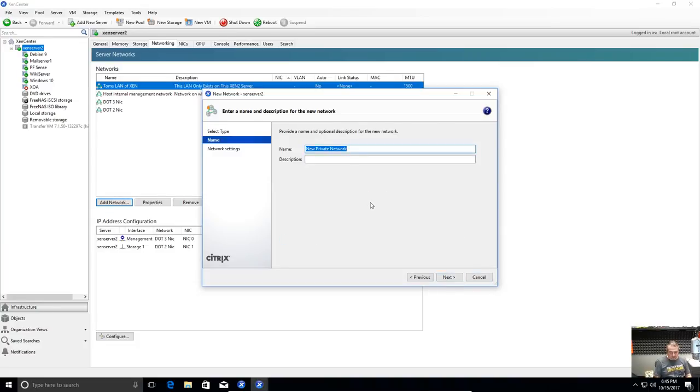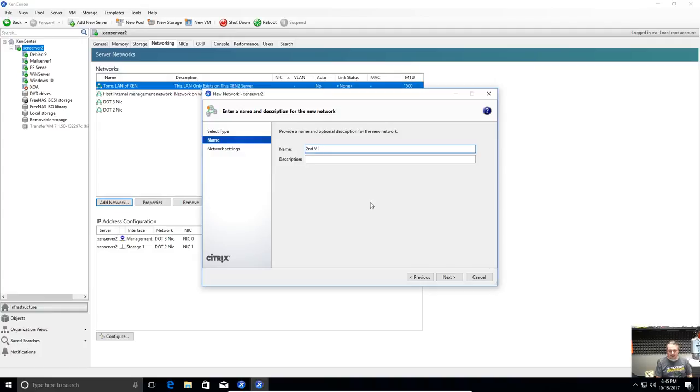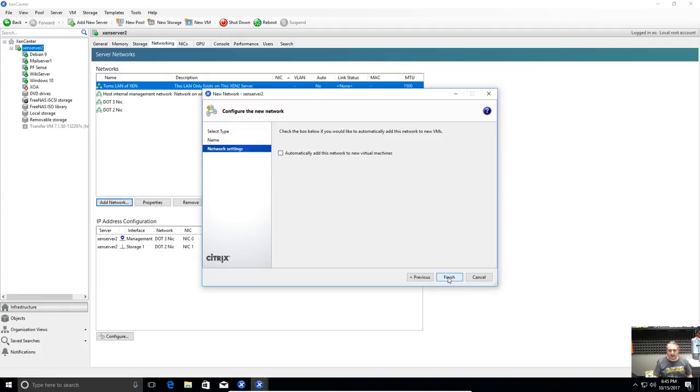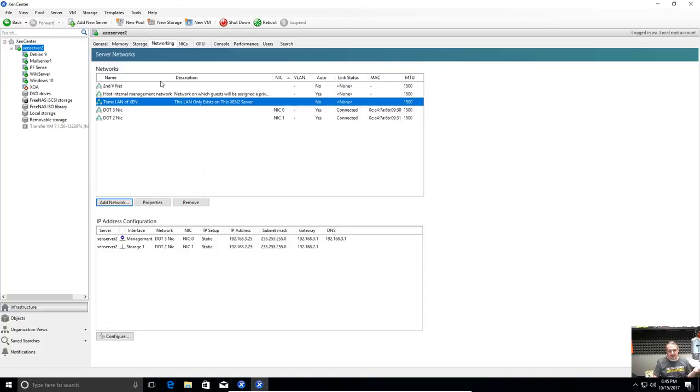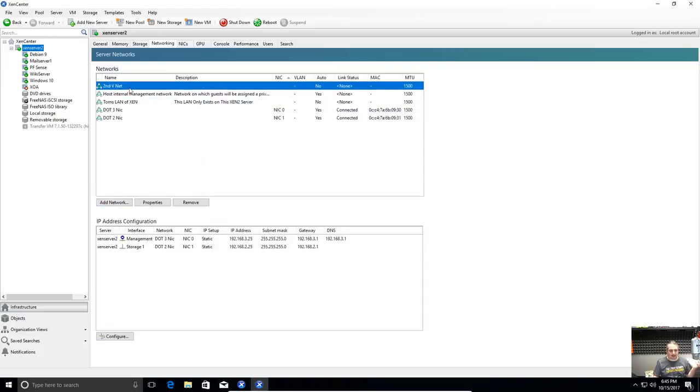We'll create another one. Second virtual network, VNet. And add a description. And it's done. We've created a second one. Don't really need a second one for purposes of this so we'll go ahead and remove it.